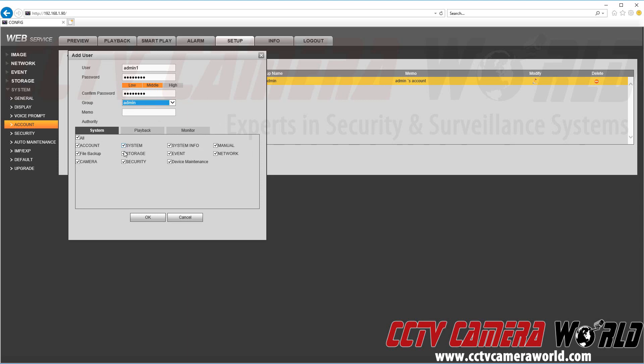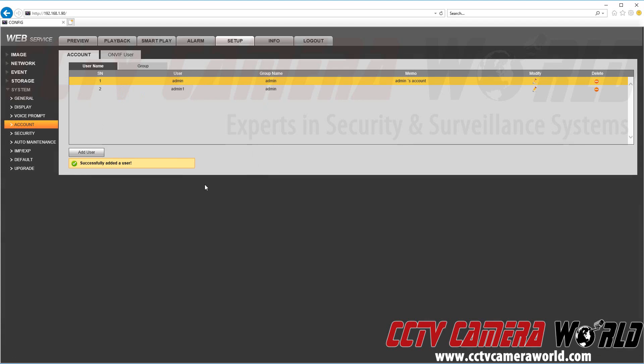Go ahead and just maybe take off the storage settings or event settings for this admin user. Click OK.